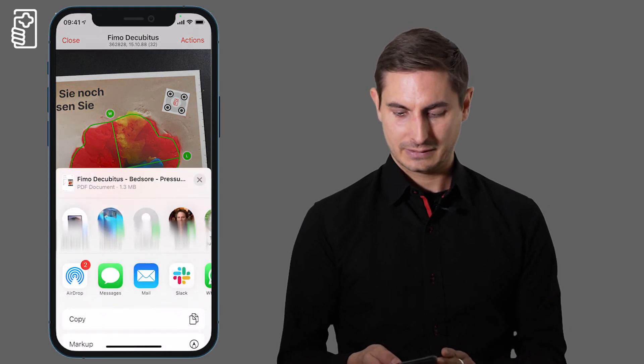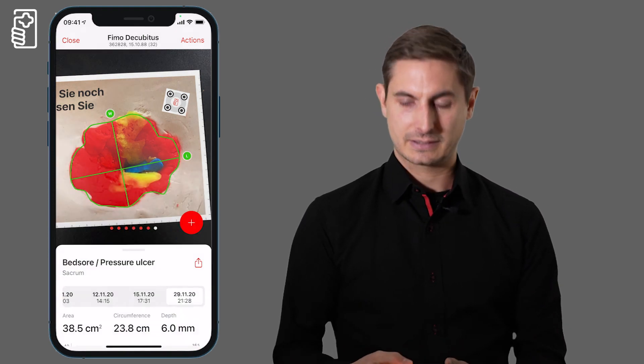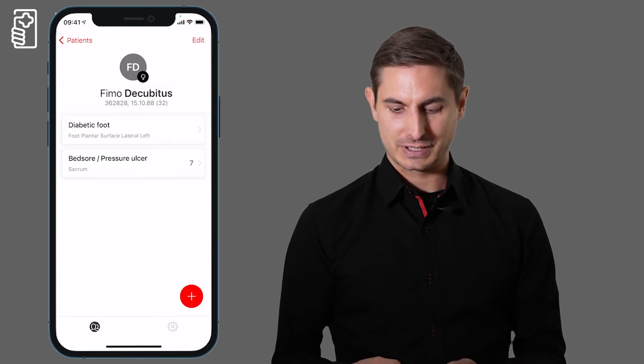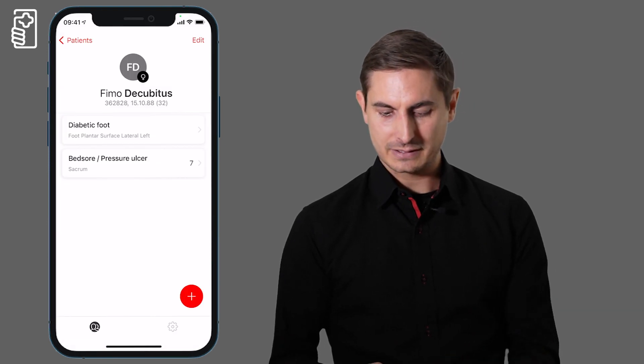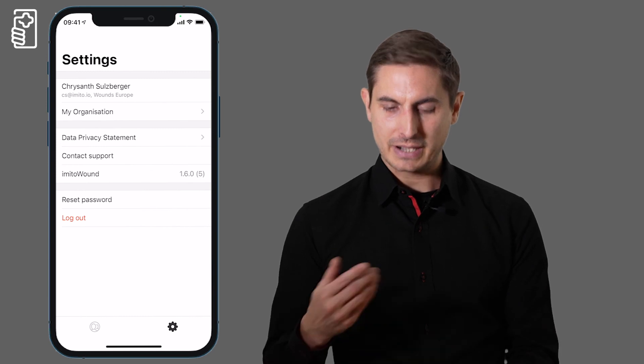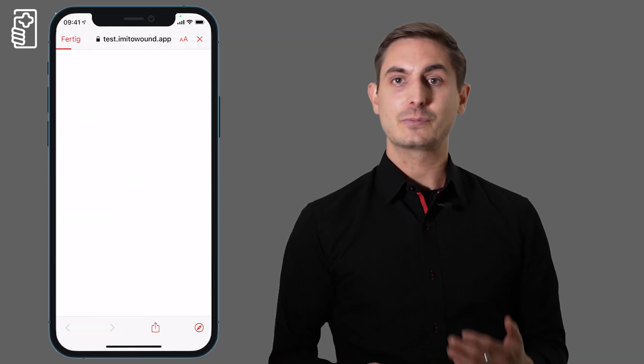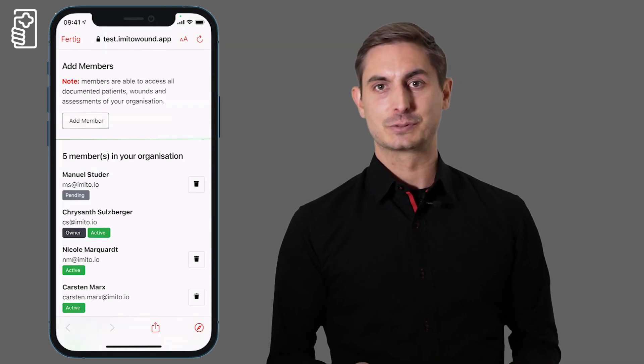And as the owner of an organization in the settings we can also manage the organization and invite other colleagues to Imito Wound. So it is designed for small teams to start using it immediately.